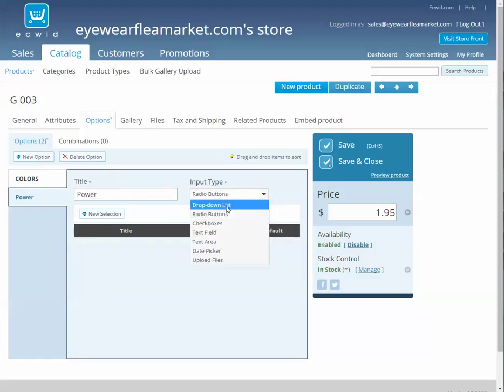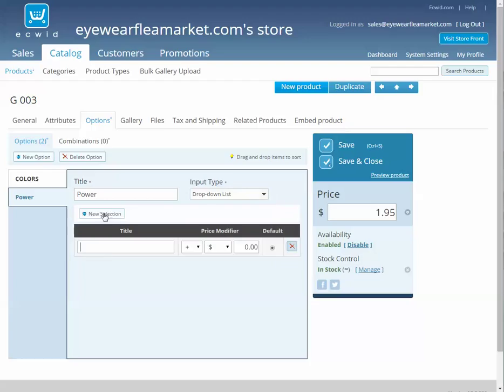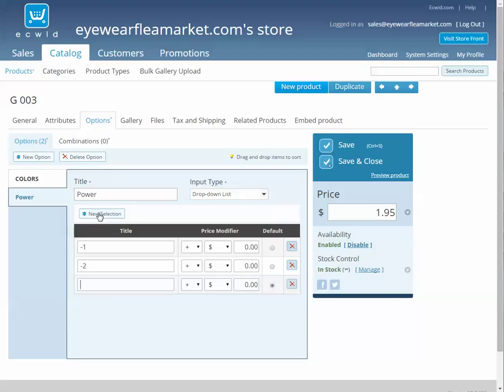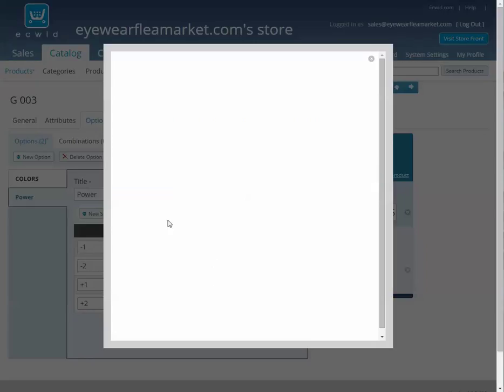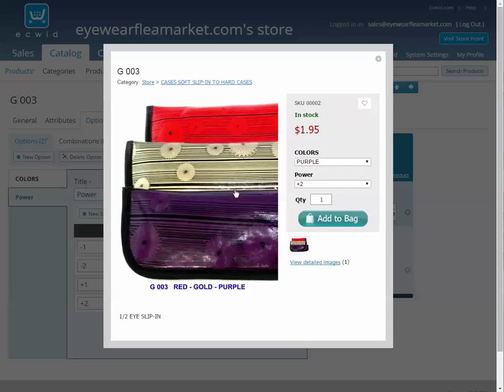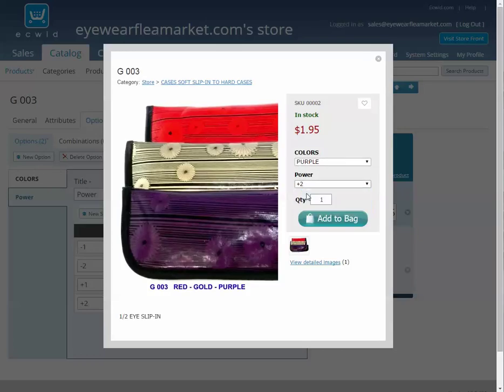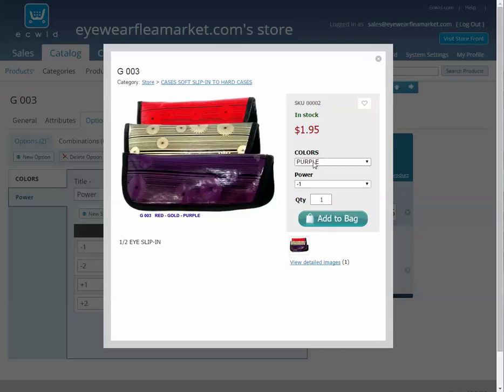So now if we view this product, it will have dropdowns for color and power, and it doesn't matter which one they choose, it's all the same product here.